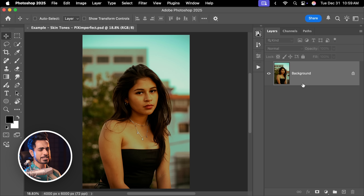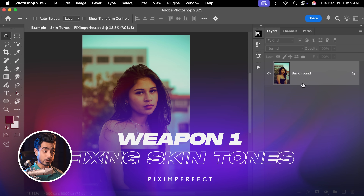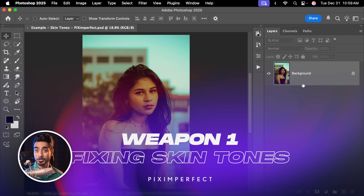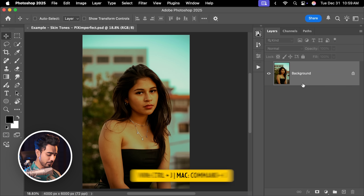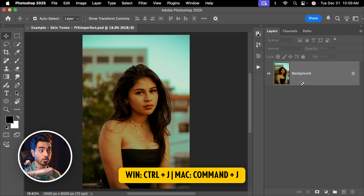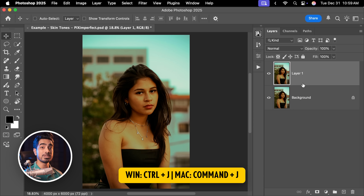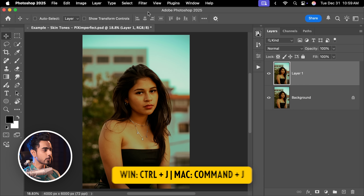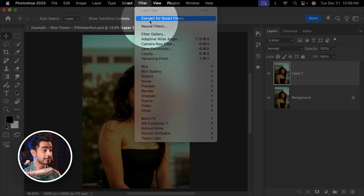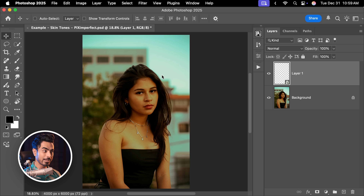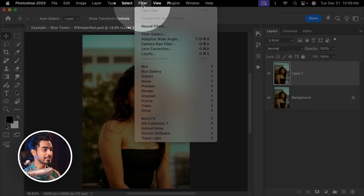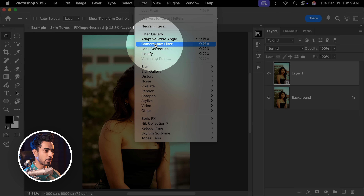Back in the magical and mysterious world of Photoshop — if you wish to download this photo and follow along, check the links in the description. The first thing we need to do is press Ctrl or Command J and make a copy of the background layer. Then go to Filter, Convert for Smart Filters. Your first line of defense should be trying Camera Raw — go to Filter and then Camera Raw Filter.